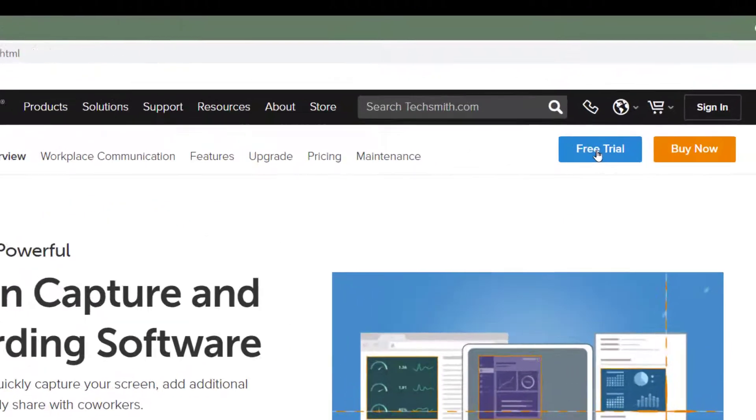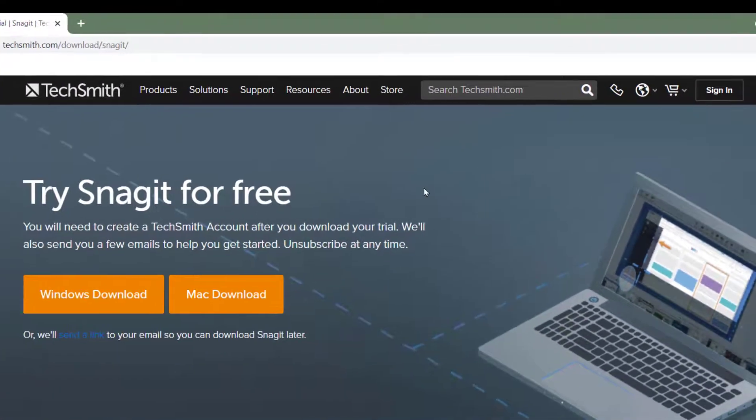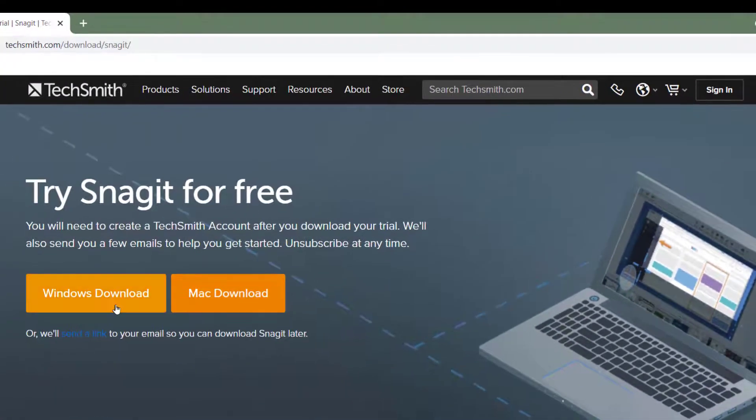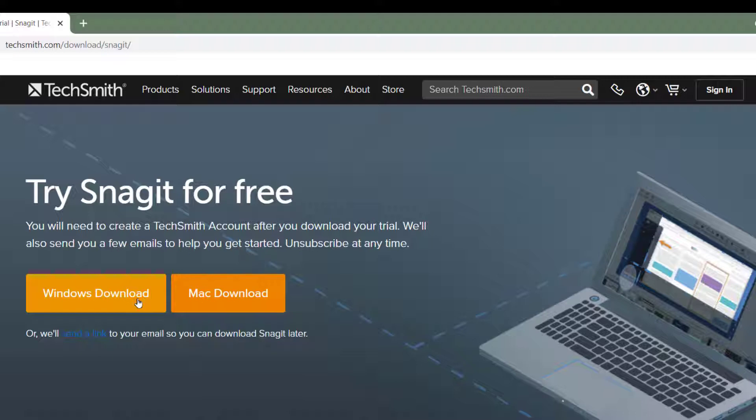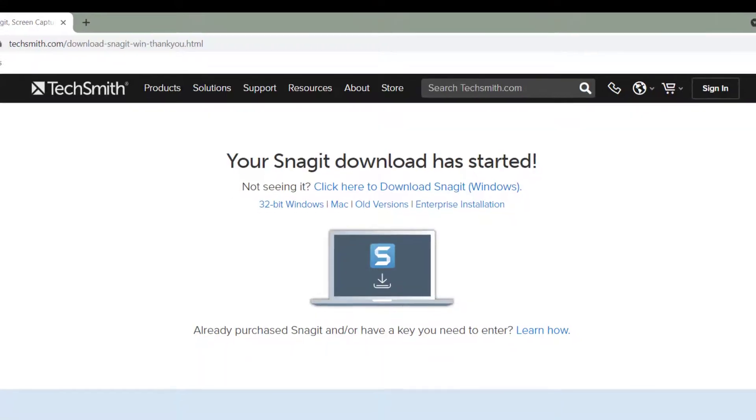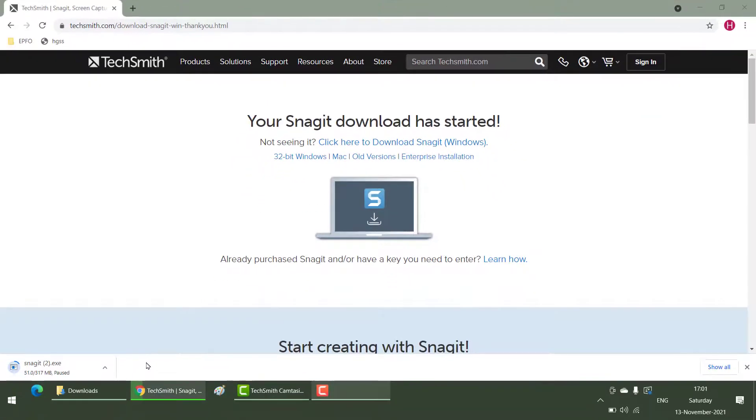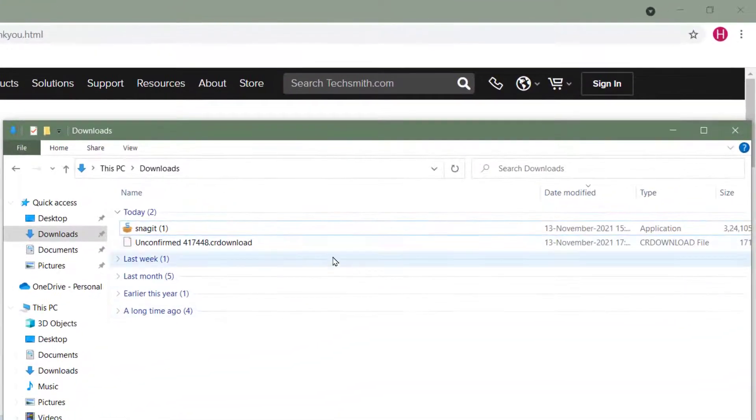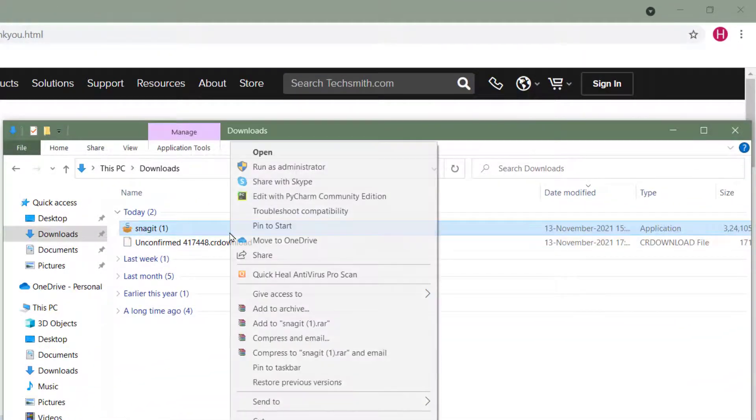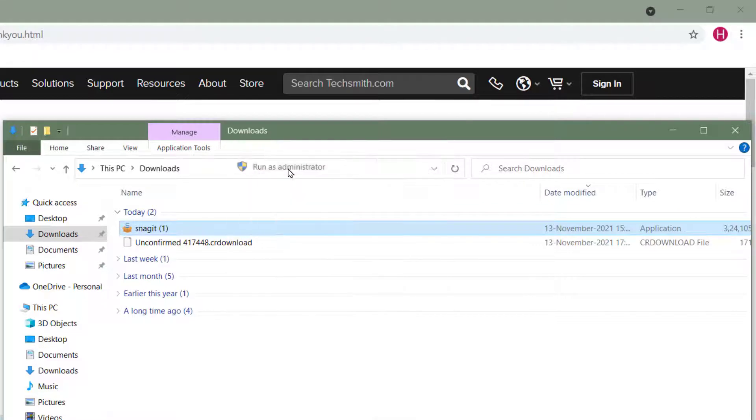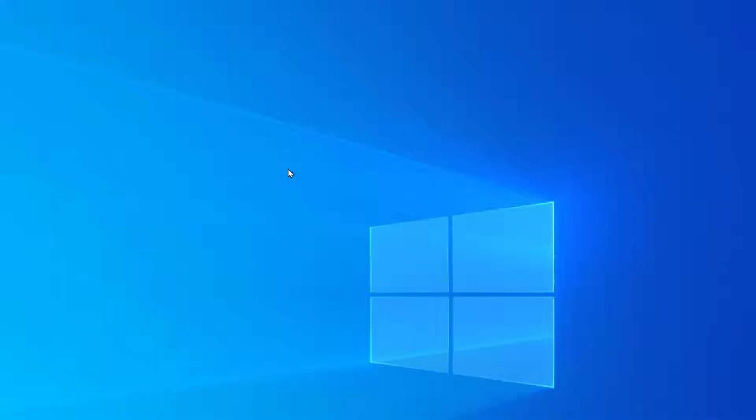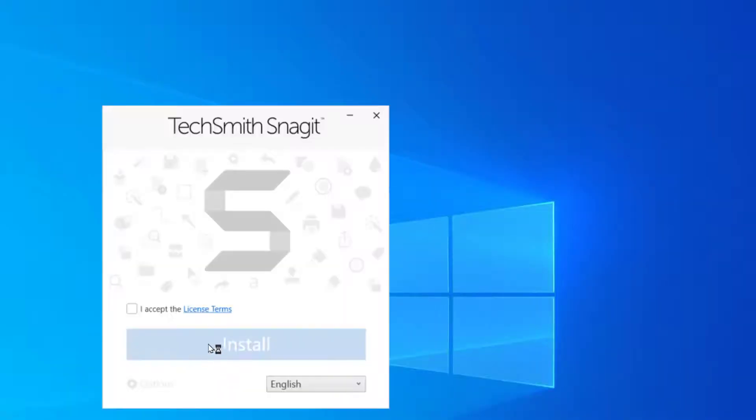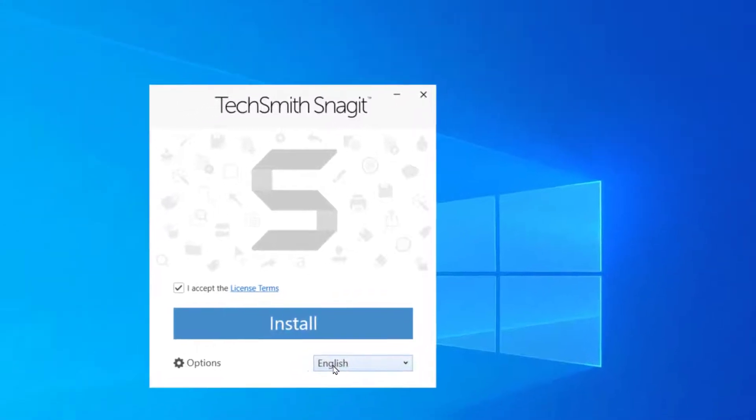Let's go to free trial. It has Windows download, Mac download. Click on Windows download and it will start downloading. Once your download is finished, go to the downloads folder, right-click and run as administrator. Hit yes if there's any pop-up.